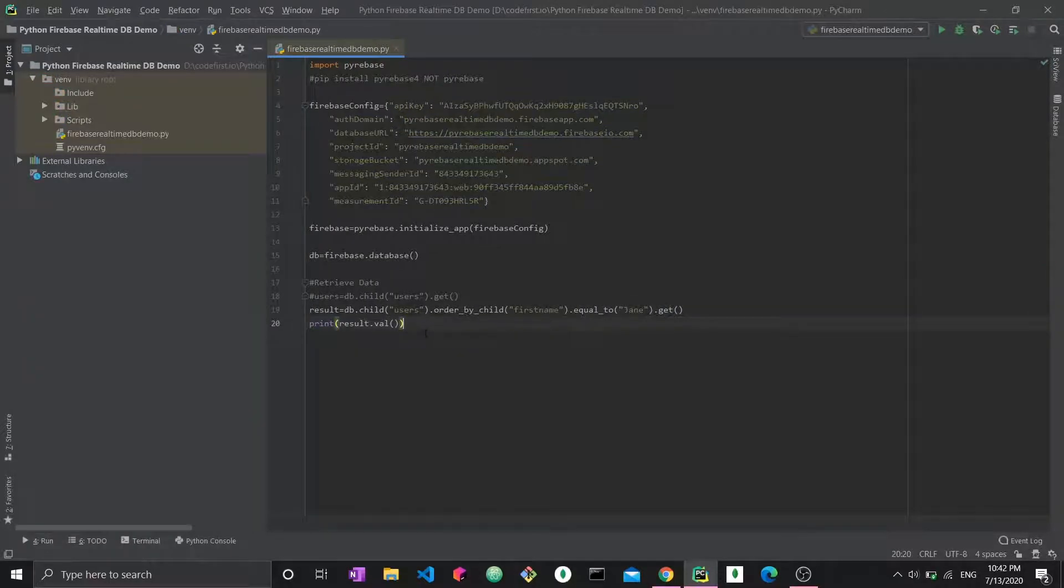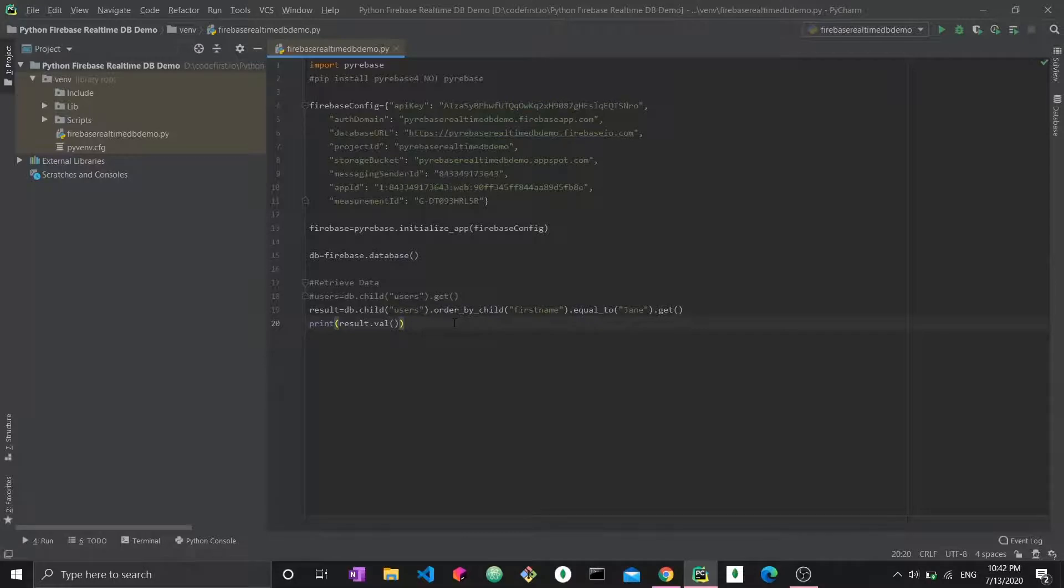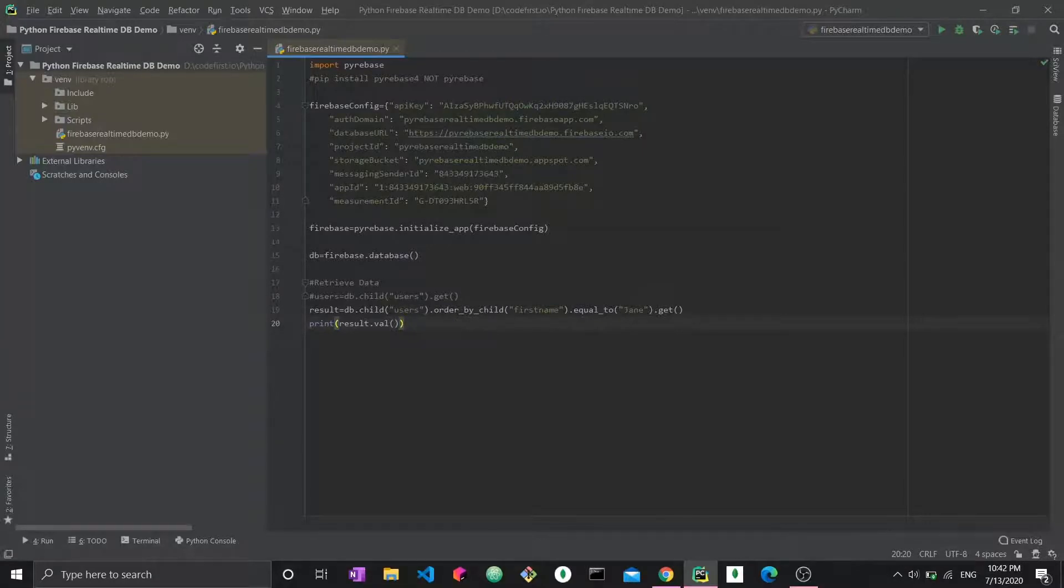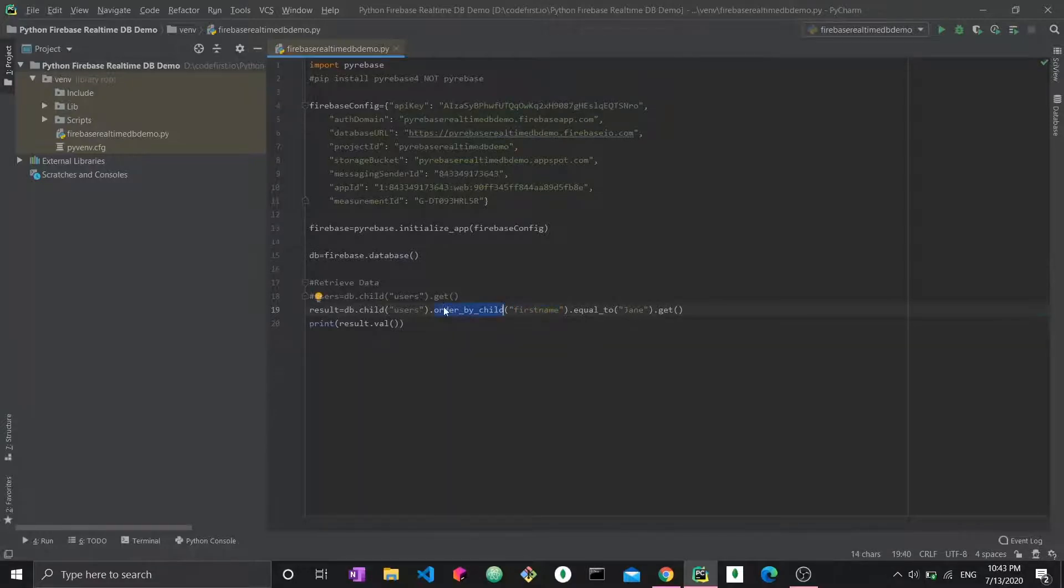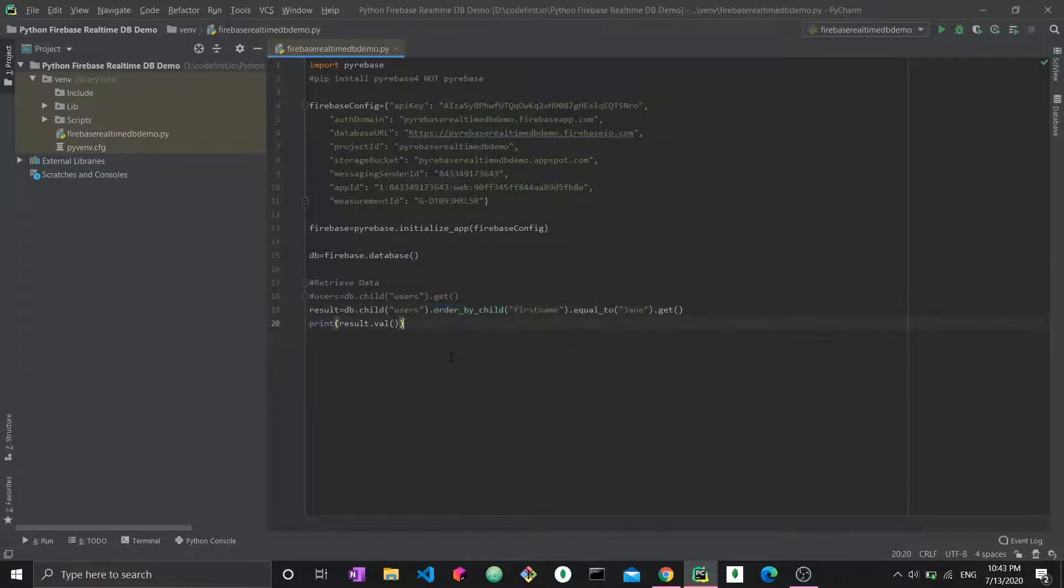Before we run this, I'm going to explain exactly what we're doing here. We're selecting a column or a field, so column for SQL terms. We're selecting the first name field, and we're applying our condition, the equal to condition, equal to Jane, on the column or field first name. This is how the syntax for this works. By using order by child, you choose the field that you want to apply your condition onto. Before we run this, there's one thing that we need to change before we can use this function.